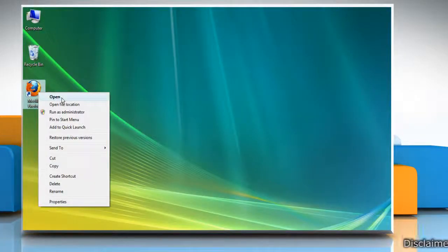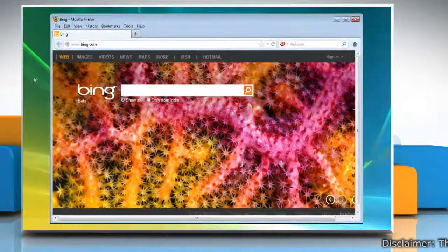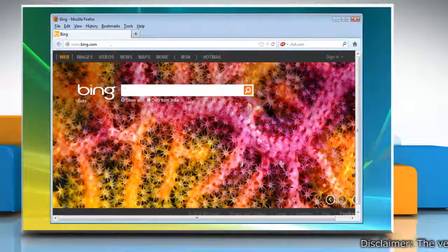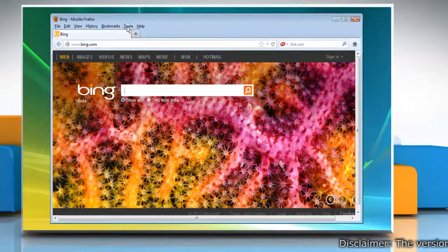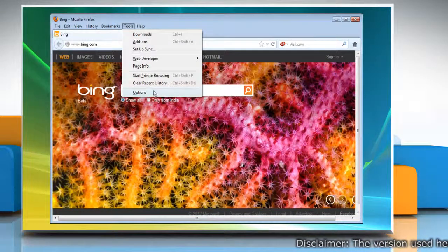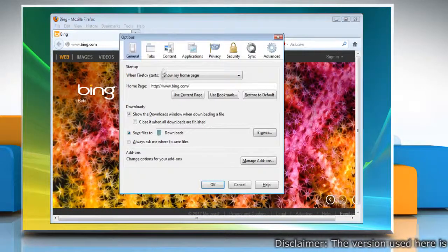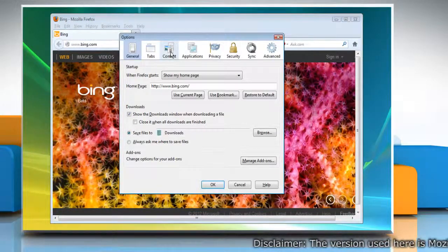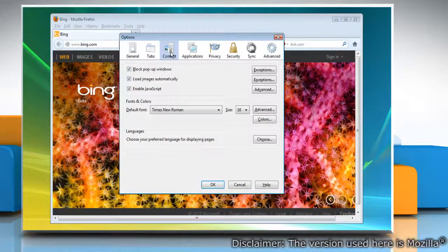Open Mozilla Firefox. At the top of the Firefox window, click on Tools and then click Options. Select the Content panel.